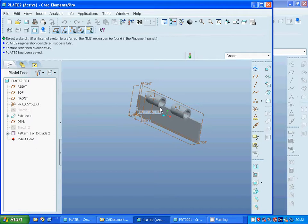I used 2 items with 40 distance between them.